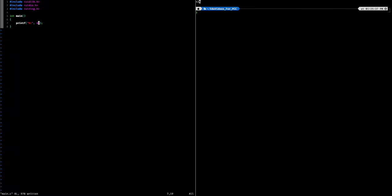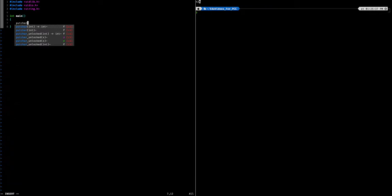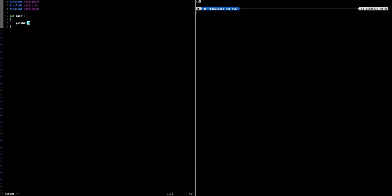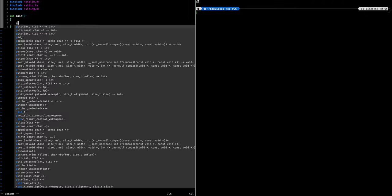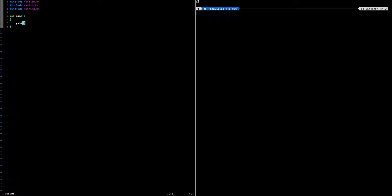The next output function we can look at is putchar. Putchar is just like printf except it prints a single character — and as you can see, 'A' is printed. Then there's puts, or put-string, which will print a single string to the output. And you can see hello world is printed.